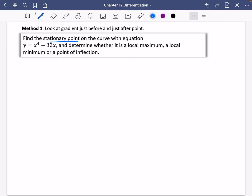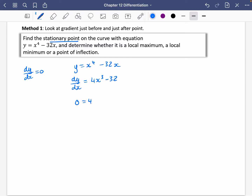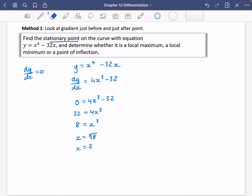We find the stationary point by setting dy/dx equal to zero. If y equals x⁴ minus 32x, then dy/dx equals 4x³ minus 32. Setting that equal to zero: 4x³ minus 32 equals zero, so 32 equals 4x³, giving x³ equals 8. Therefore x equals the cube root of 8, which is 2. Note it can't be plus or minus 2 because negative 2 cubed is minus 8, not 8.